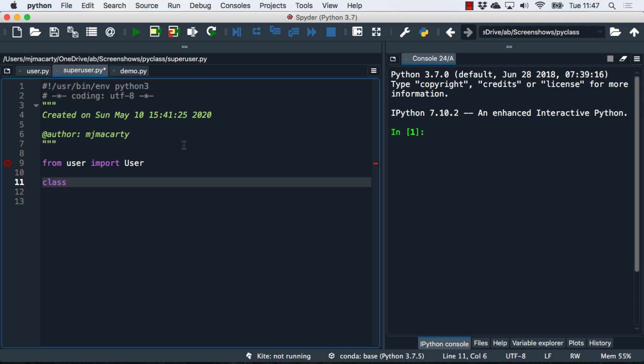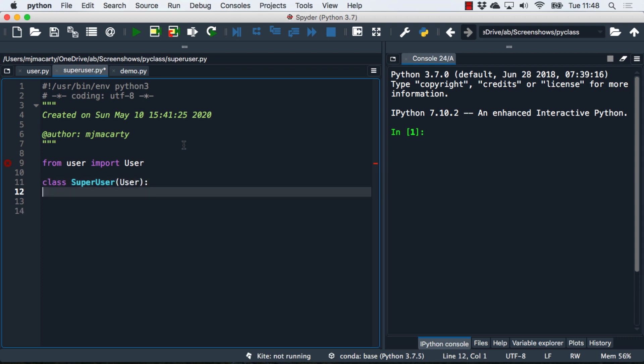Then we make our class, and I'm going to call this one superuser. In the parentheses here, we specify the class that it inherits from. You can inherit from multiple classes, but in our example we're just going to go from this generalized user to a more specific superuser.